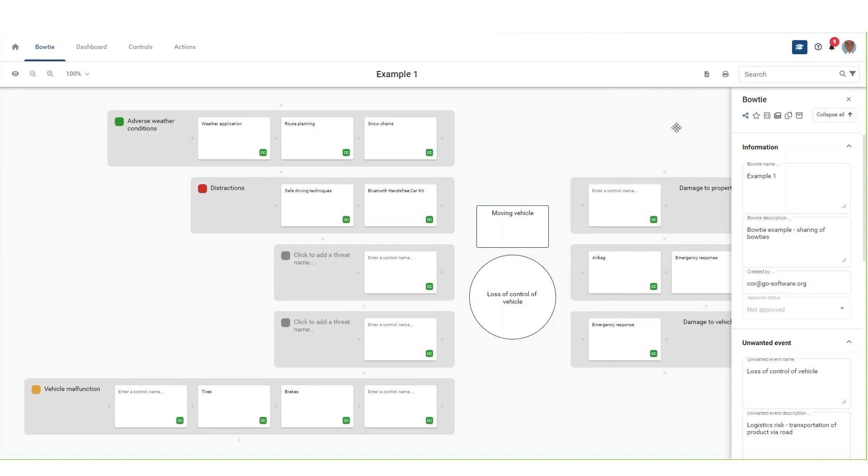If you want to keep an original Bowtie without changes from other users, you need to first create a template Bowtie or create a copy of the Bowtie before sharing with other users.